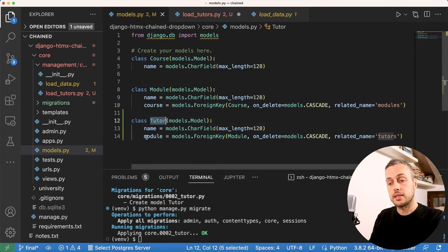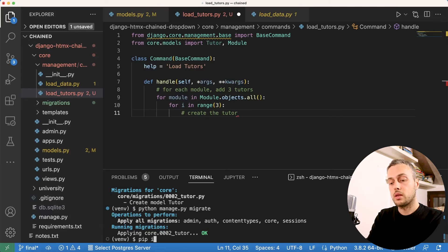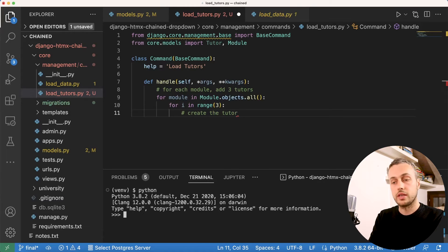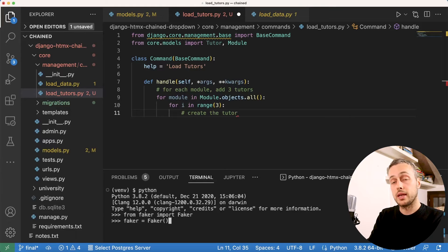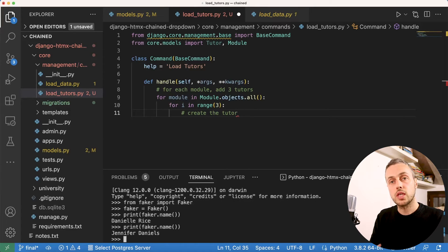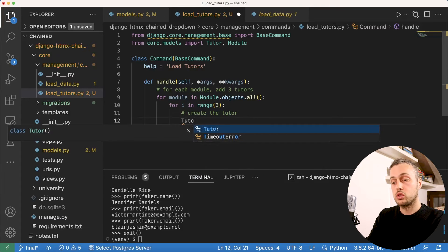To generate fake tutor names we install the Faker library with pip install faker. In the Python shell we can demonstrate it: import the Faker class, instantiate it, and call faker.name() to get a randomly generated realistic name — a new name each time. Faker also supports other data like email addresses. We'll use this to generate names in the management command.